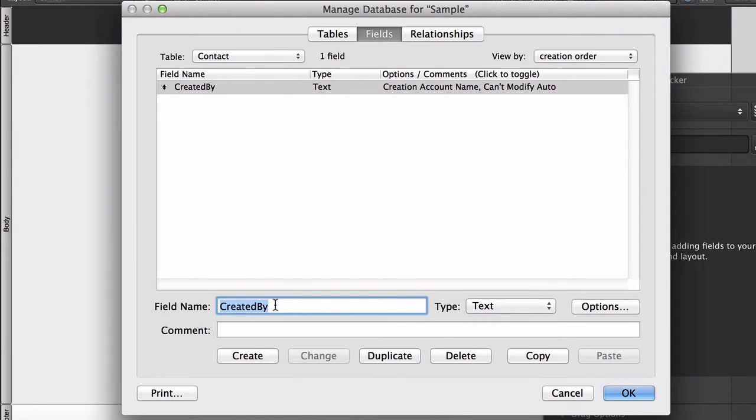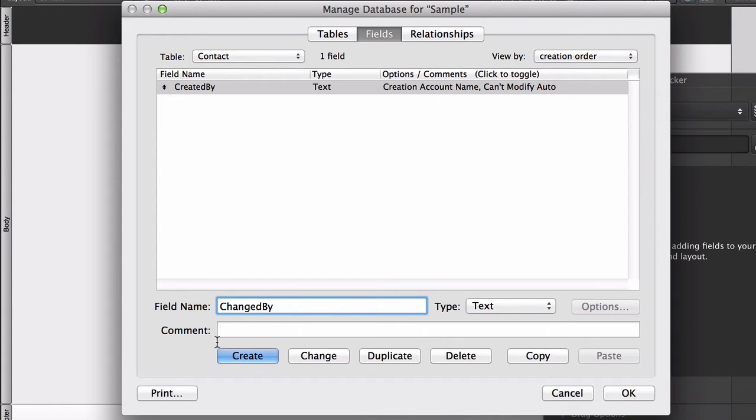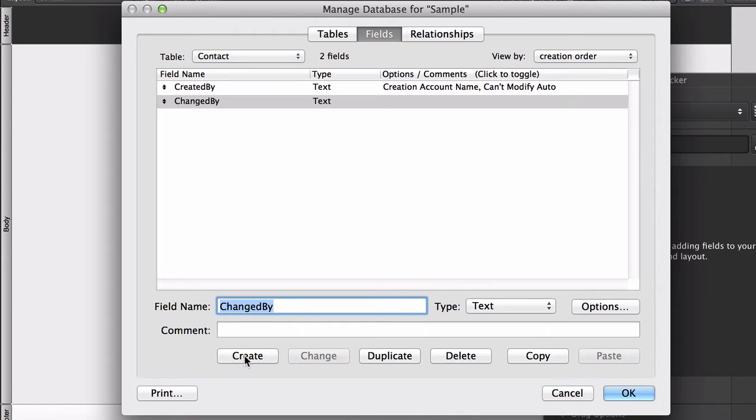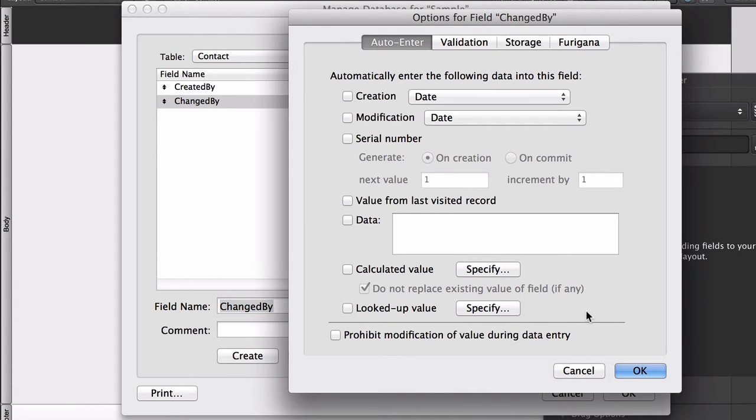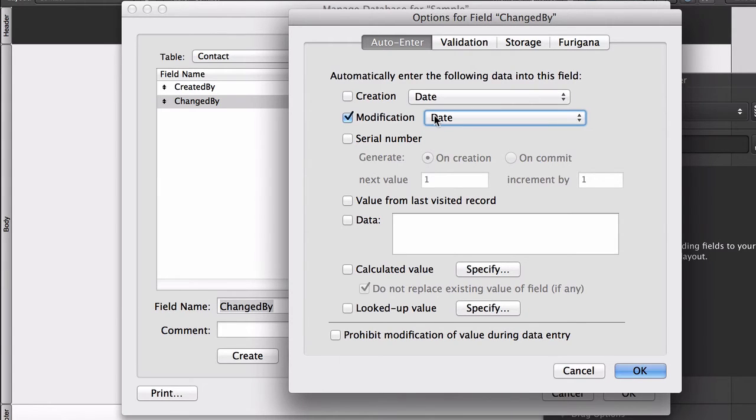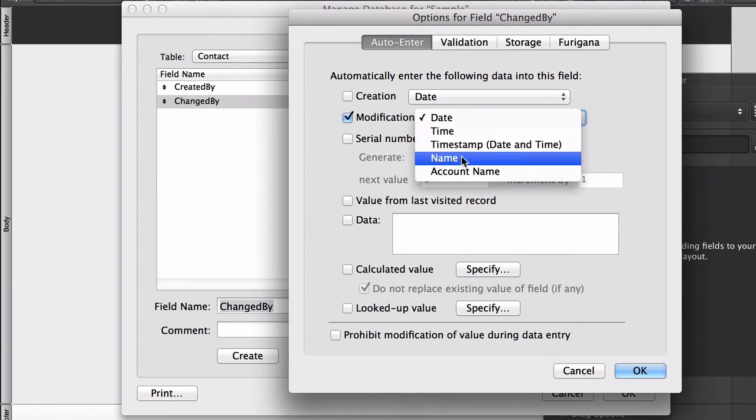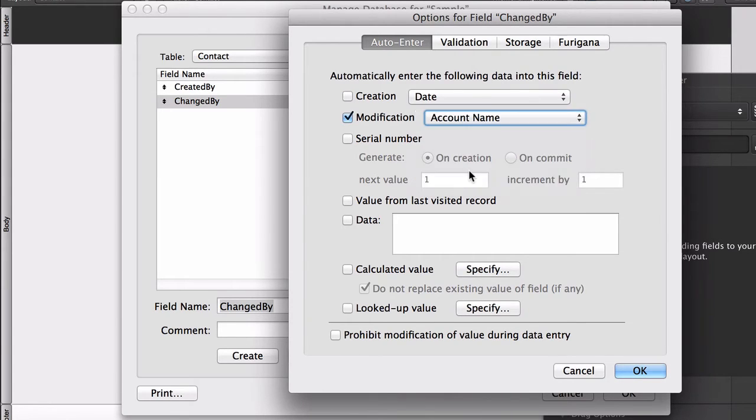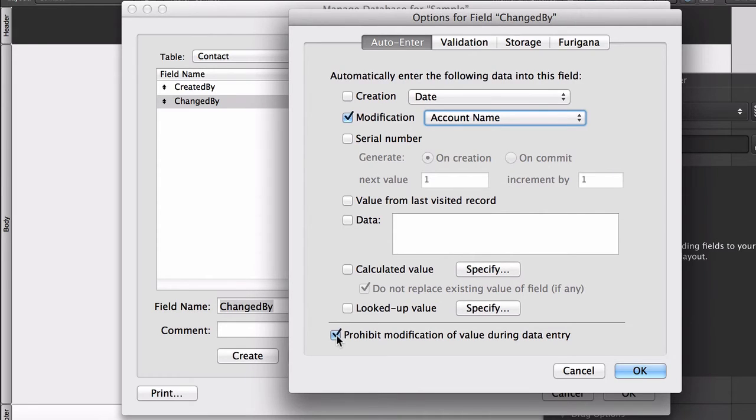Likewise, we'll do a ModifiedBy field or ChangedBy field. Also, a text field. Options. Creation. No, excuse me. Modification. Account name. And this keeps track of the last change that was made to one of the values in one of the fields of the current record. And, as before, we'll prohibit users from modifying the account name that gets stamped into this ChangedBy field automatically.